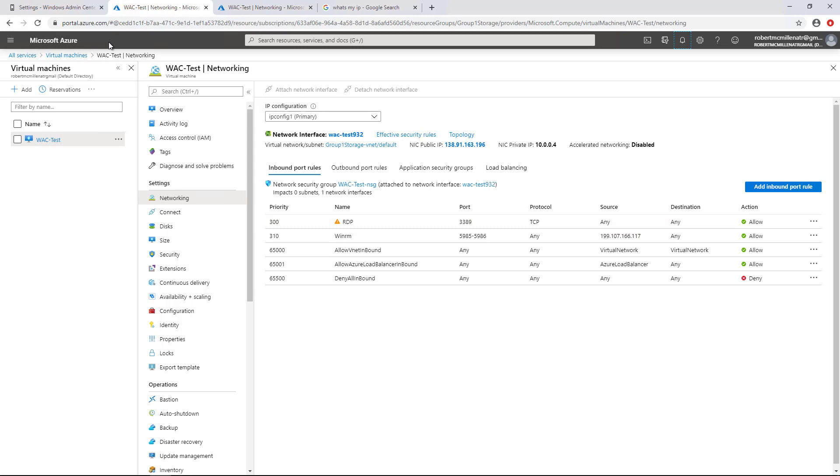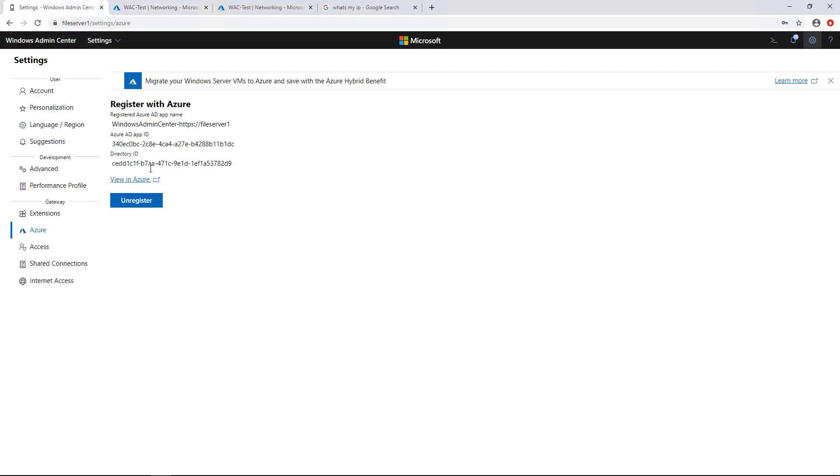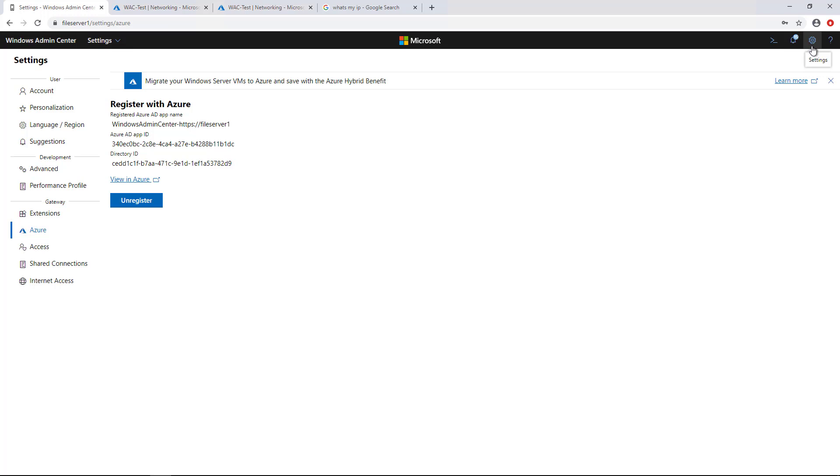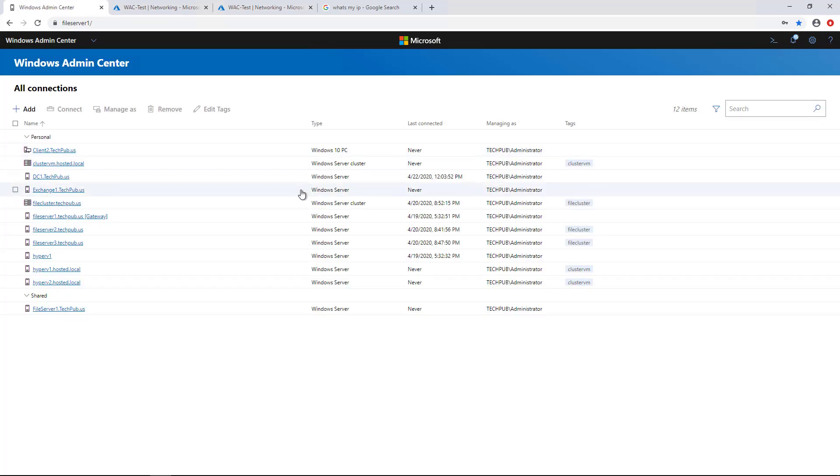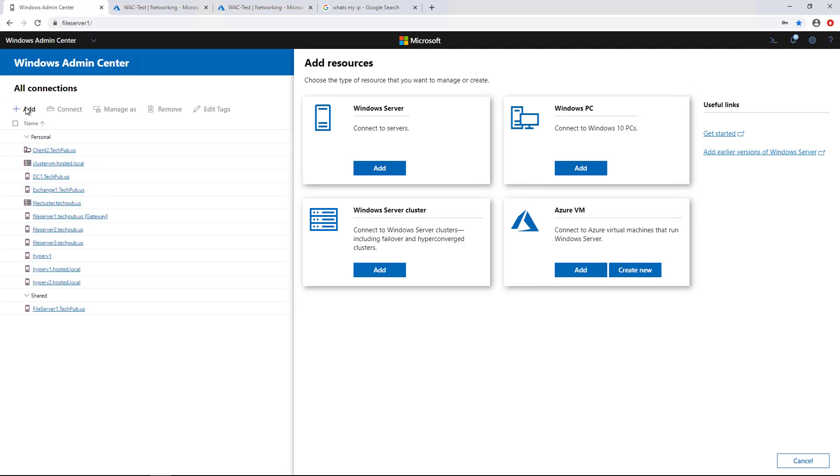Next thing we want to do is go back into our Windows Admin Center. And we're all done with the settings. So we can go ahead and click on Windows Admin Center here. And click Add.